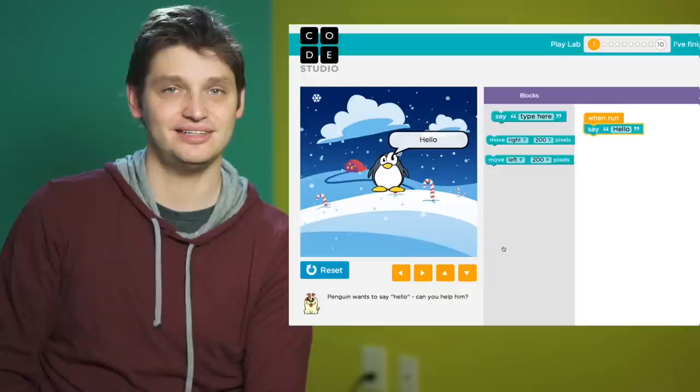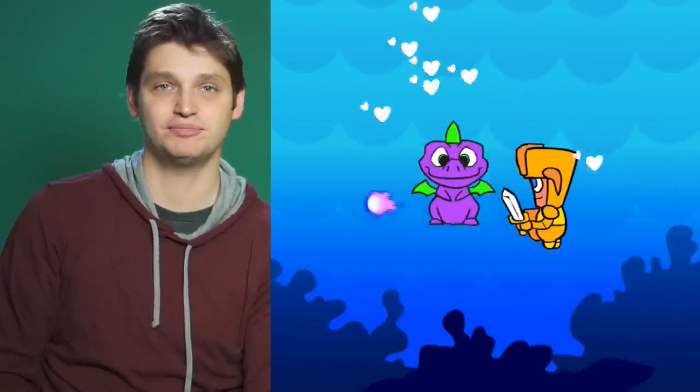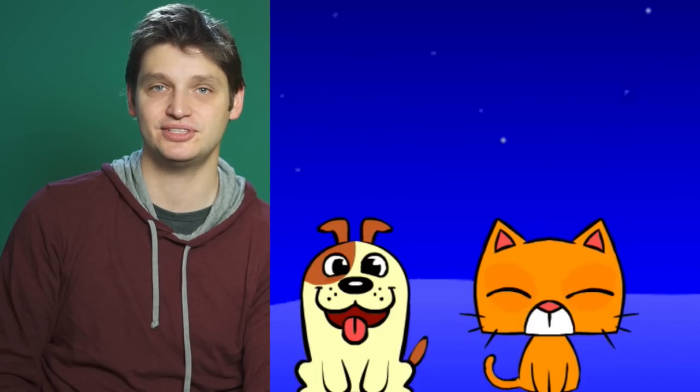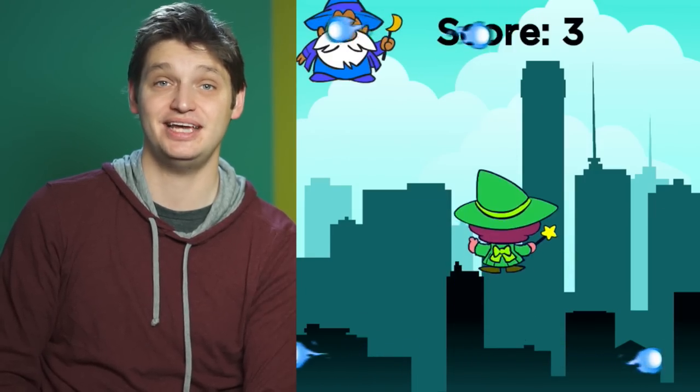Get started and by the end you'll be able to create your own game with all kinds of players that can interact, turn happy or sad, score points, throw fireballs, and even vanish each other. It's all up to you and the game you want to make.